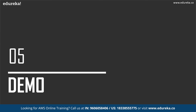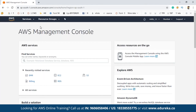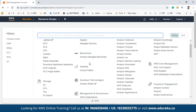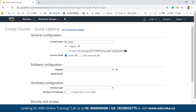Now let's move on to the final part of this session: the demo. We are going to create an EMR cluster in AWS. To do this, log into your AWS console. Once you log in using your credentials, you'll be navigated to the AWS Management Console. From there, click on EMR, which can be found in the Analytics section.